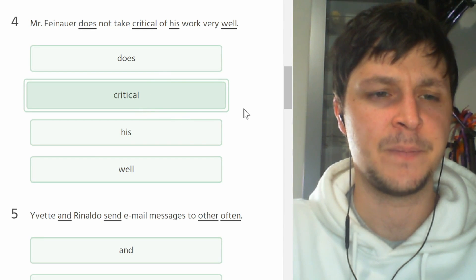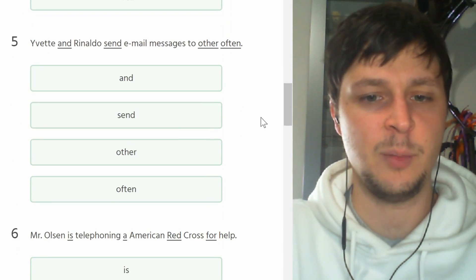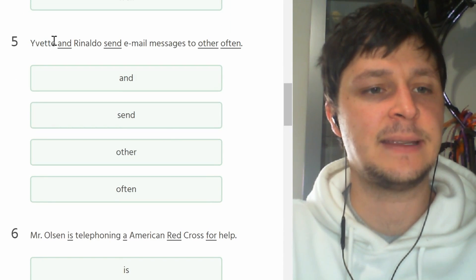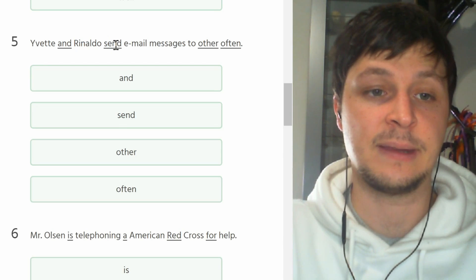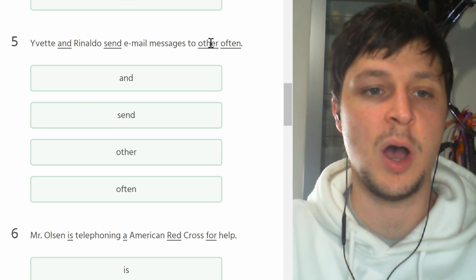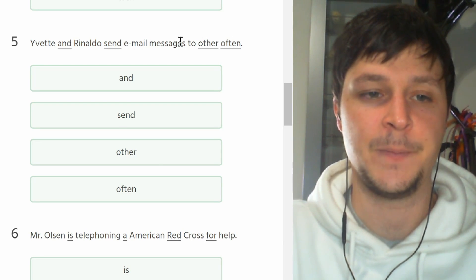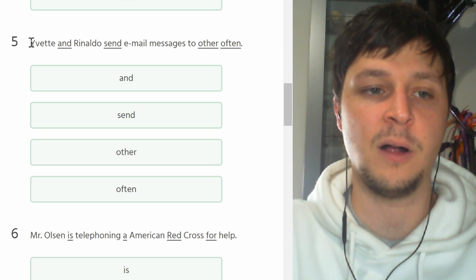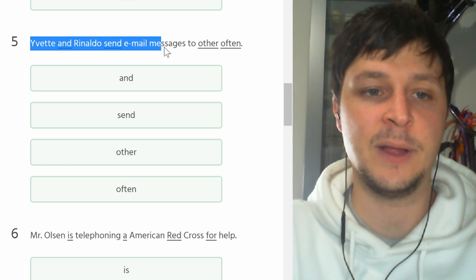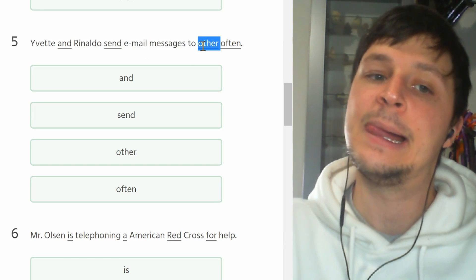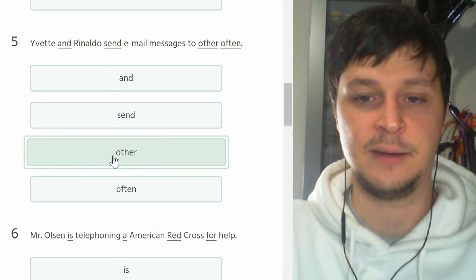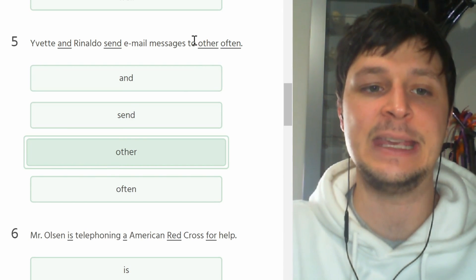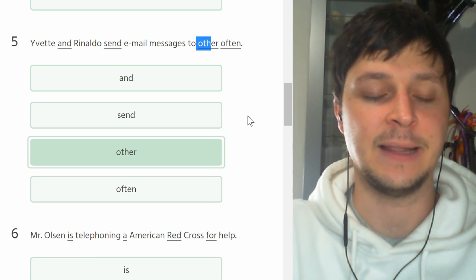Number five. Yvette and Rinaldo send email messages to other often. This all looks good. They send email messages to each other often. You cannot just say 'other', it has to be 'each other', like l'uno all'altro.